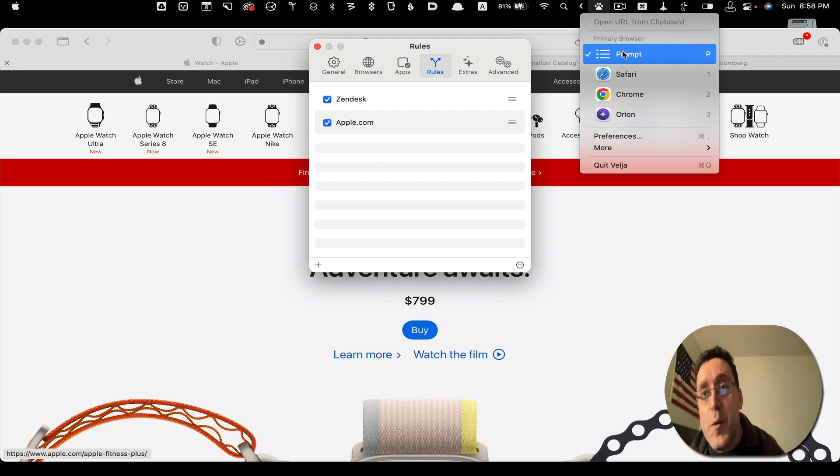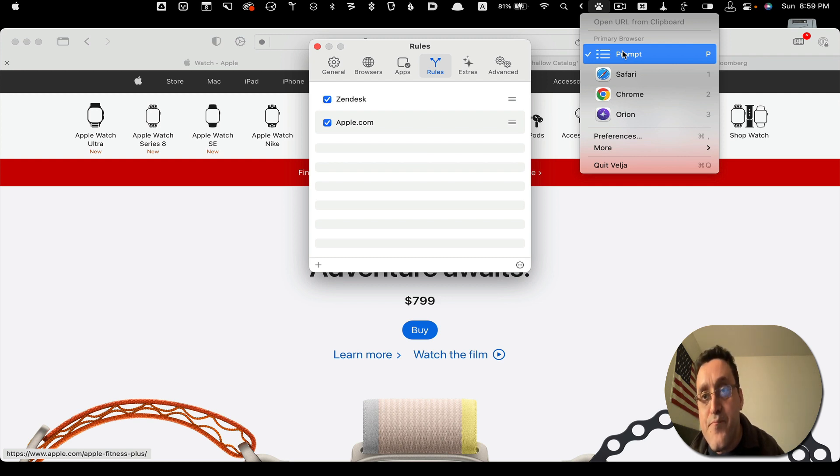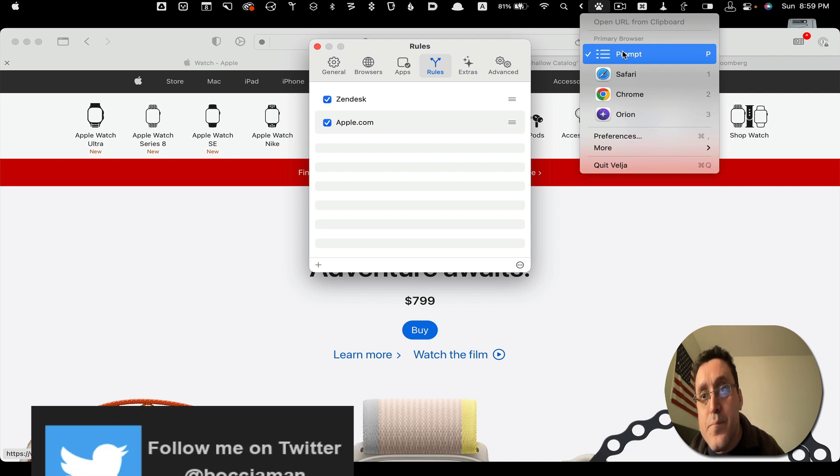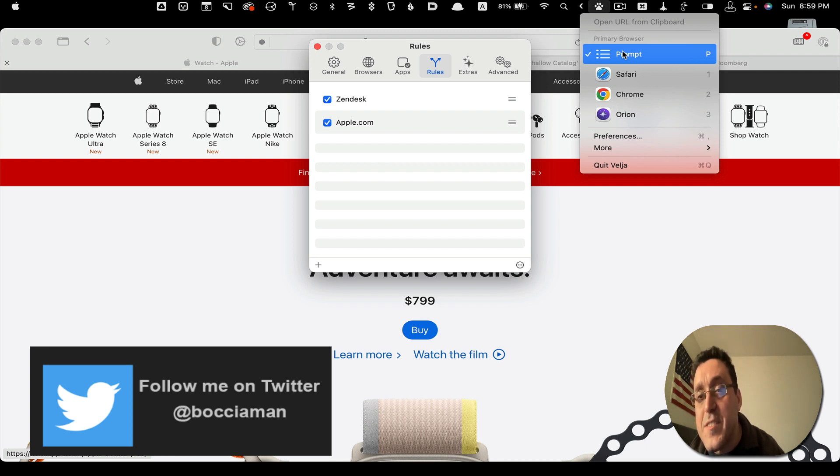Whichever browser that you have installed. Some people have Firefox, Brave. I have Orion, Chrome, and Safari. Orion and Safari are pretty much the same, but that's for another video.